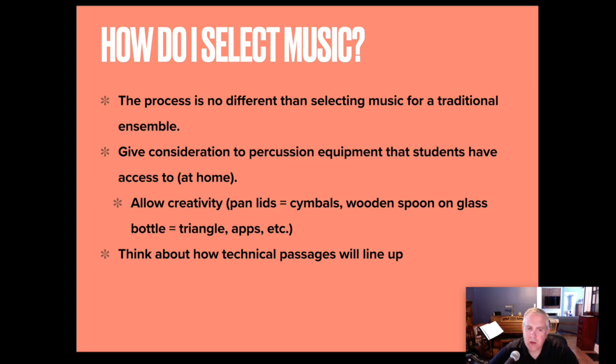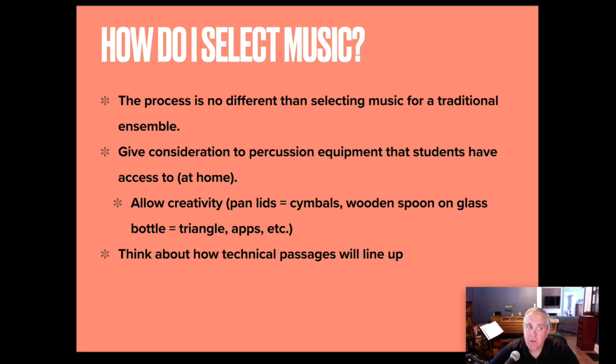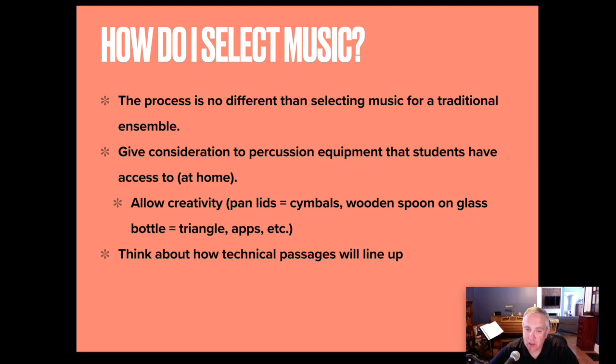I like to think about how technical passages will line up. I've really had a lot of success with slower pieces, although there's their own consideration there with all the rubato that can often occur in a slower piece. But if a woodwind section has strings of 16th notes, if they're not executed really cleanly, they might sound muddy in a virtual recording.